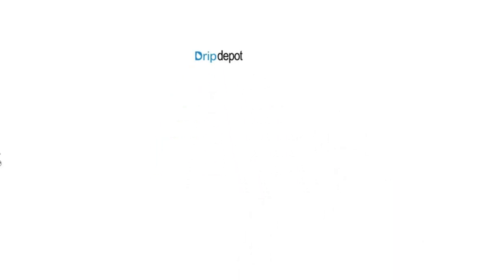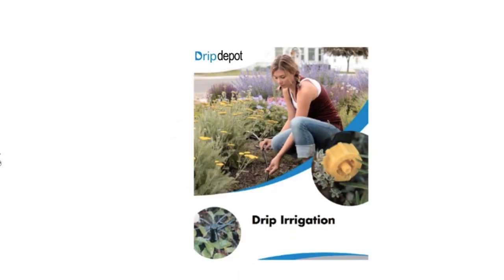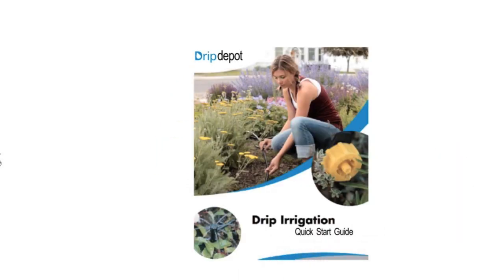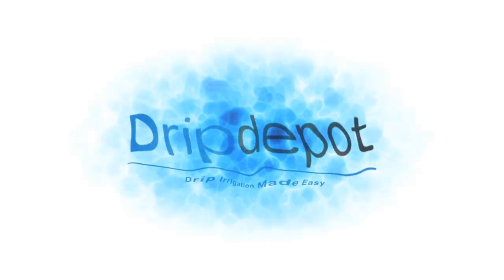Get our free drip irrigation installation guide. It's loaded with expert tips and advice to make sure your project is done right the first time.